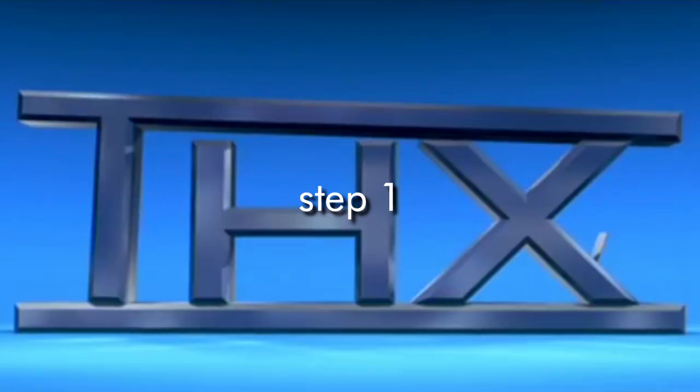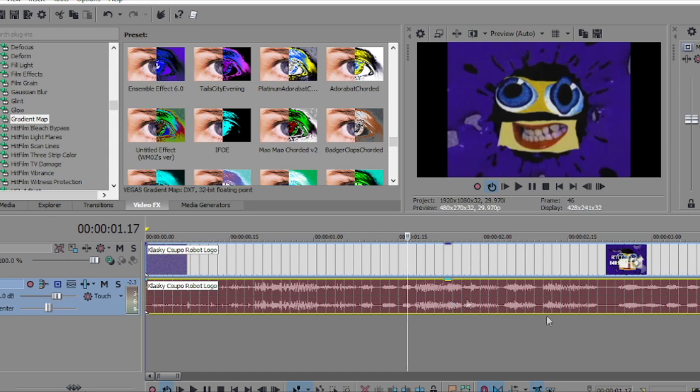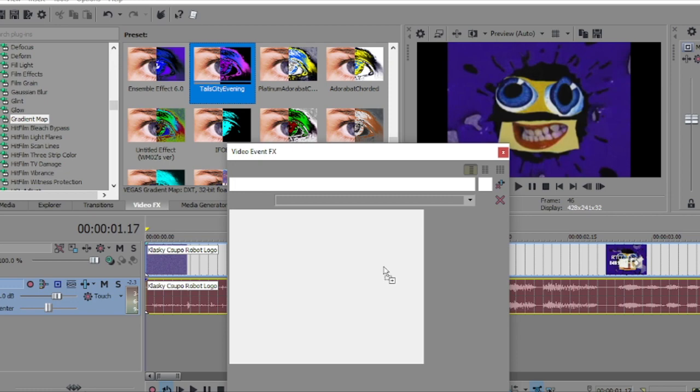Yeah, let's do it. So in order to make this effect, we're gonna put the gradient map in our video and follow the numbers here, as shown in the video.